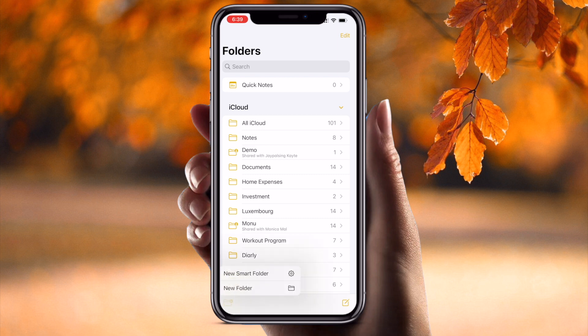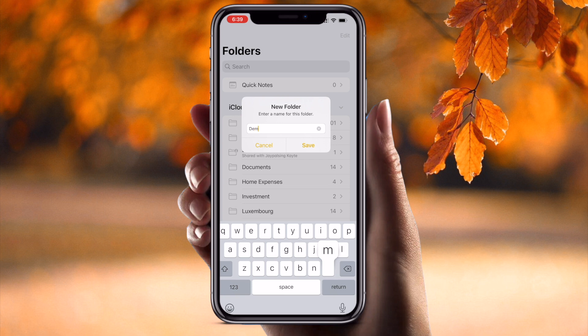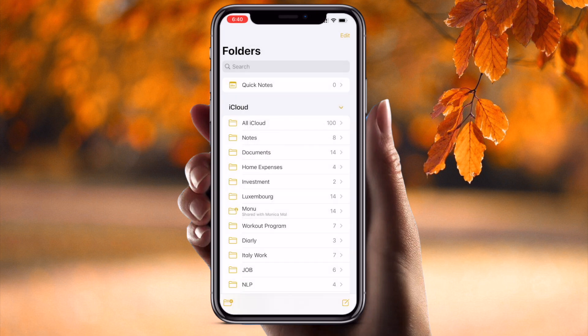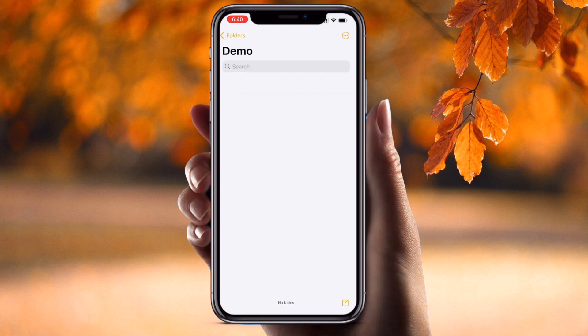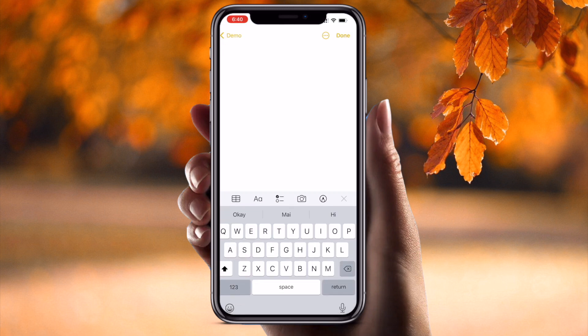Here two folder options are available — one is a New Smart Folder option, but we go with the simple option. I just type a name, 'Demo,' and save. Now my folder is created. I open this folder and inside you can create multiple files as well.